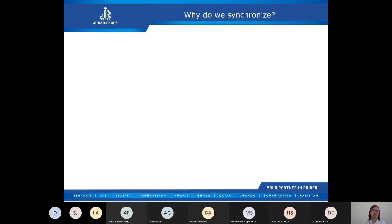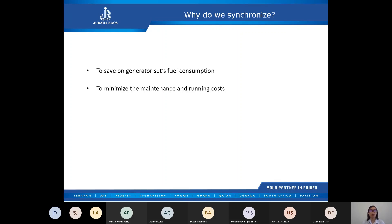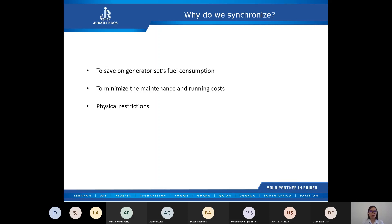To save on generator set fuel consumption and to minimize maintenance and running costs, especially when there is a widely varying load profile. With sets running in parallel or synchronized together, gen sets can run based on load demand. It could also be because of physical restrictions — there are instances where a large generator set cannot fit inside a room, but going for smaller sets synchronized together can be accommodated. We also synchronize to optimize the system's efficiency.